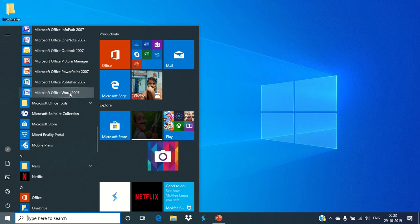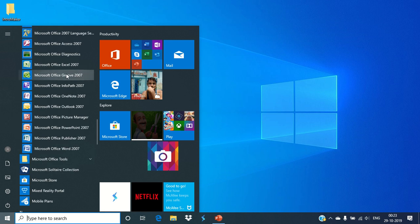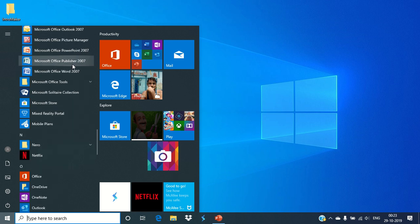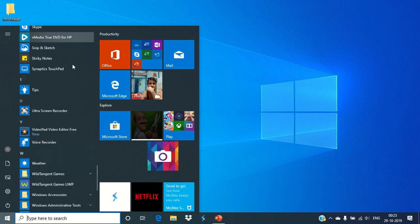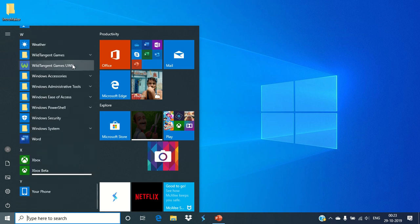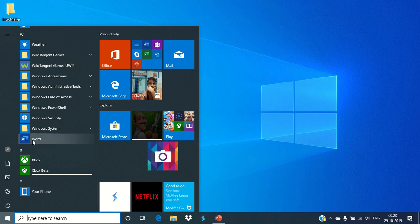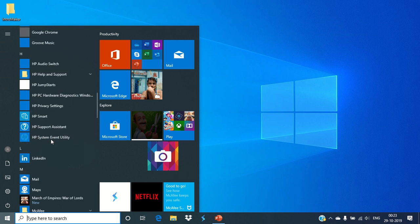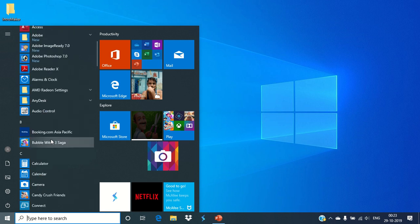There is the Microsoft Office section, and then you need to click Microsoft Office Word 2007 or Microsoft Office PowerPoint 2007, Microsoft Excel. If you want to open Word 365, simply scroll down to the bottom and then you need to click Word.